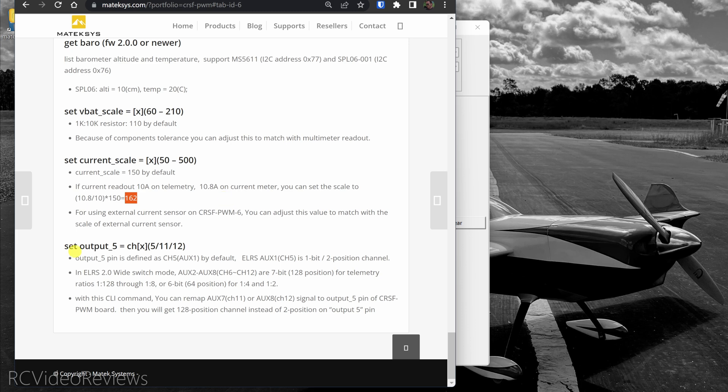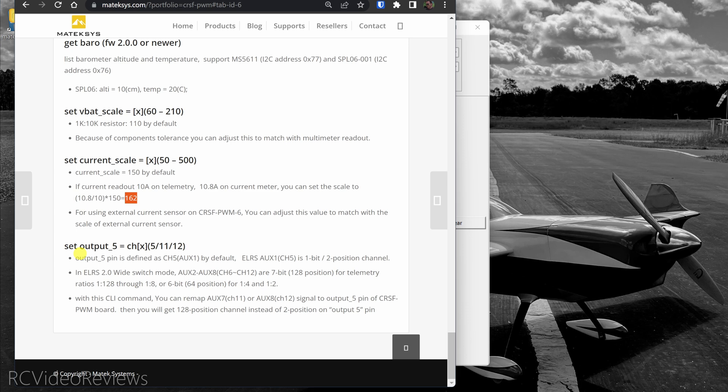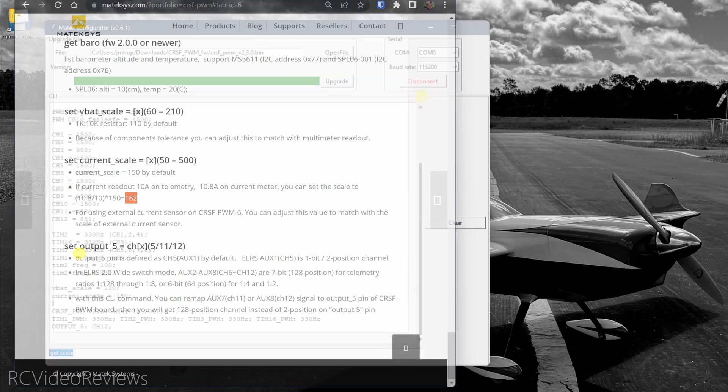And while we're on this page, the last command is set output five for ExpressLRS. They use channel five or aux one as a one bit channel for arming purposes. So if you want to reassign the output on pin five to either channel 11 or 12, you can do that. And if you're using ExpressLRS 3.0 or higher, there is a mode that gives you 16 channels of proportional. If you assign channel 11 or 12, that gives you one more fully proportional output on pin five.